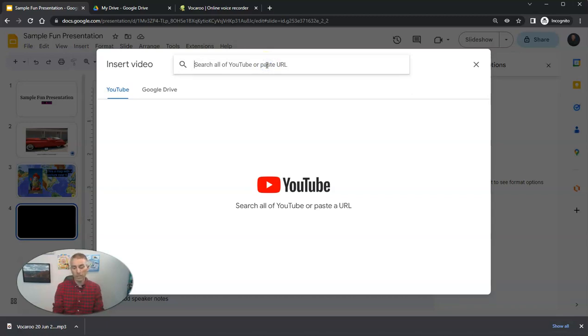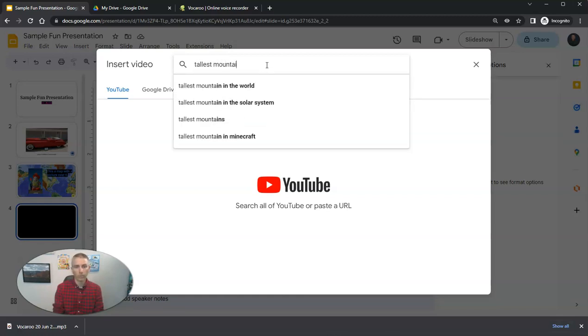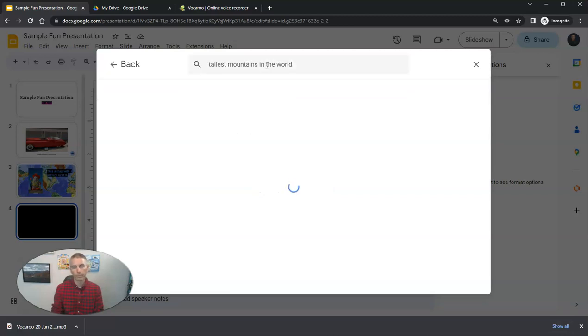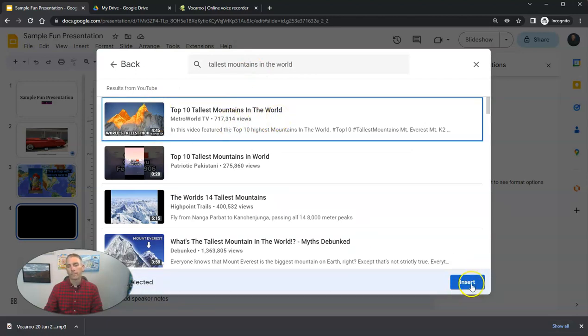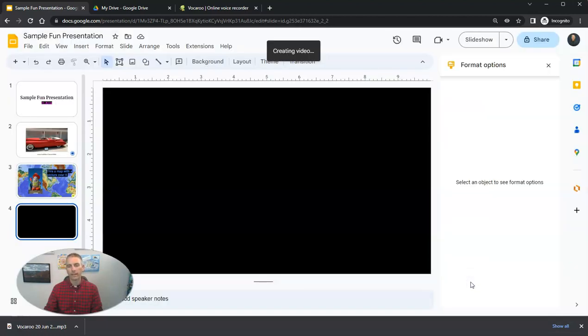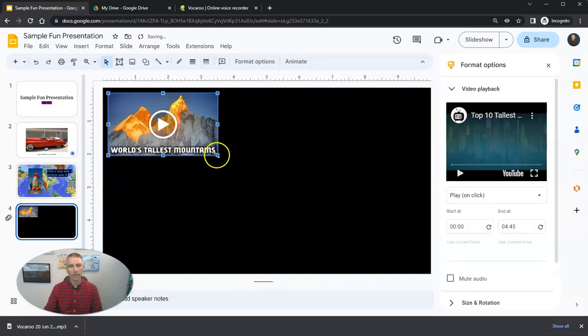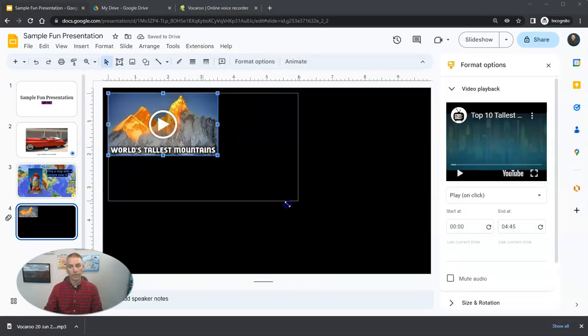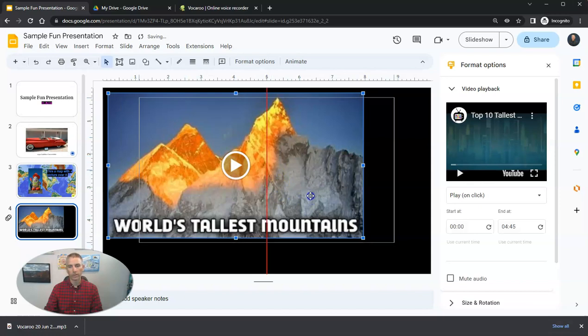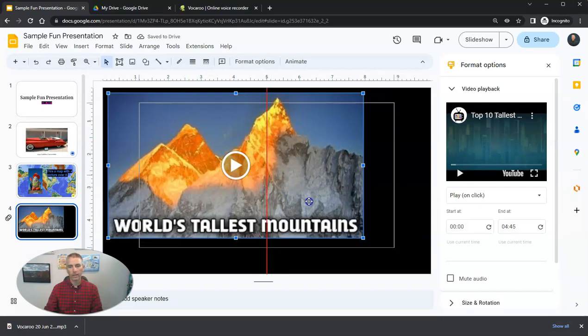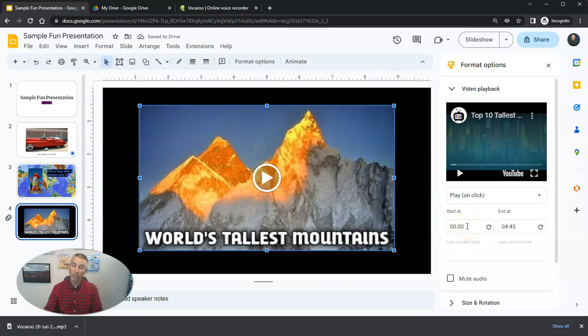And in this case here, I might do something about like the tallest mountains in the world. And let's say I like this one here. And then insert it into the slide, click and drag to reposition it. And again, I can specify how much of that video I want to play back.